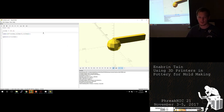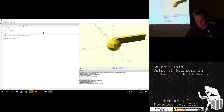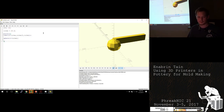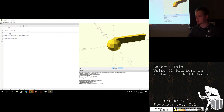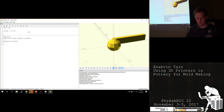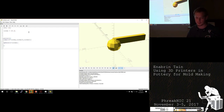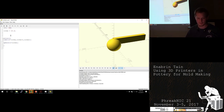I can then say this is all one part with a union command. This lets me, when I go back and drill holes, drill through both of these objects together, rather than drilling through one and then the other. Drilling holes through objects is performed with a difference function.